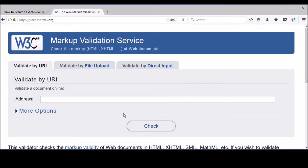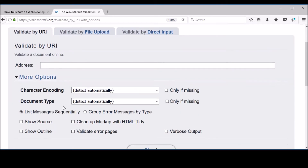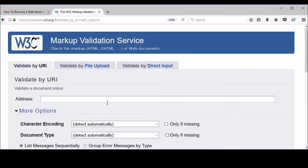So you can validate in three ways. First, by putting the URI — say if you have a website hosted on a server like www dot ilovecricketbyakashbishwas dot com, you put that link here. There are also options like encoding, document type, and listing messages sequentially or in groups. The next option — the one I'm going to show you — is file upload, because this website is not hosted on a server.